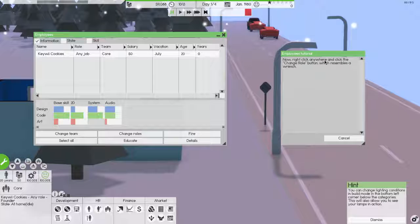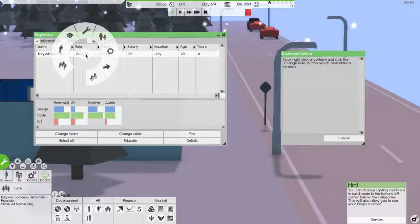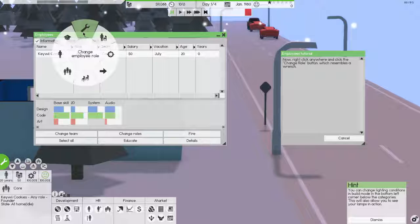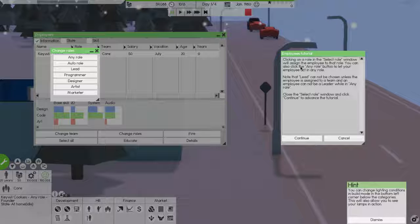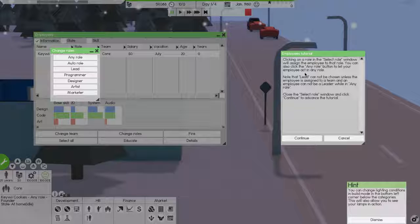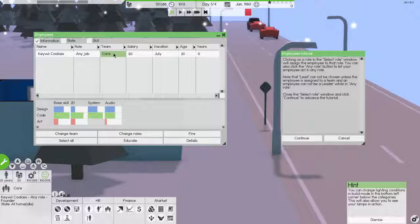Now right-click anywhere and click the Change Role button, which resembles a wrench. What? Click anywhere. Oh. Change employee role. Okay. Clicking on a role in the Select Role window will assign the employee to that role. You can also click the Any Role button to let your employee act in any role. Just any role, I guess, for the time being.